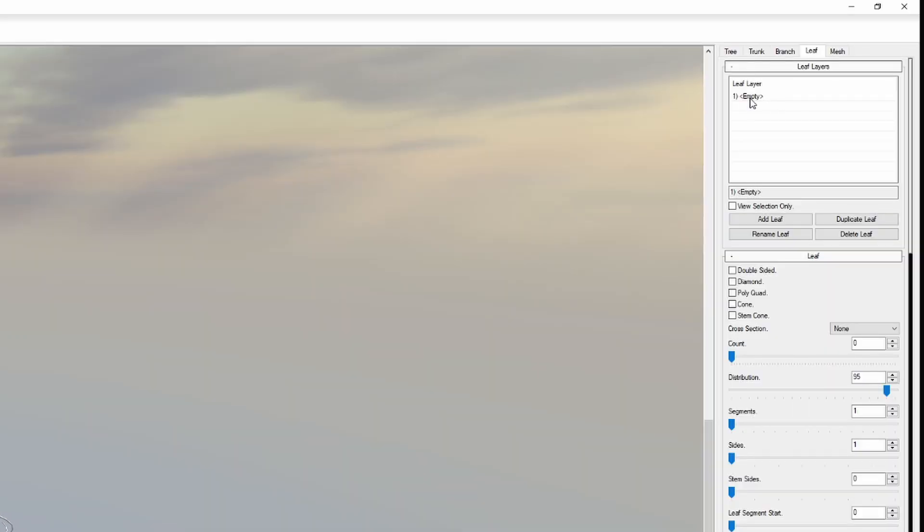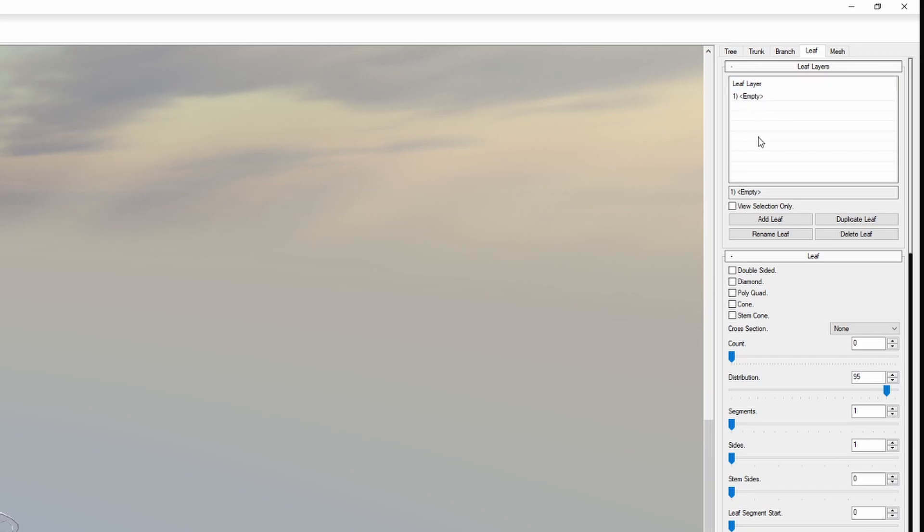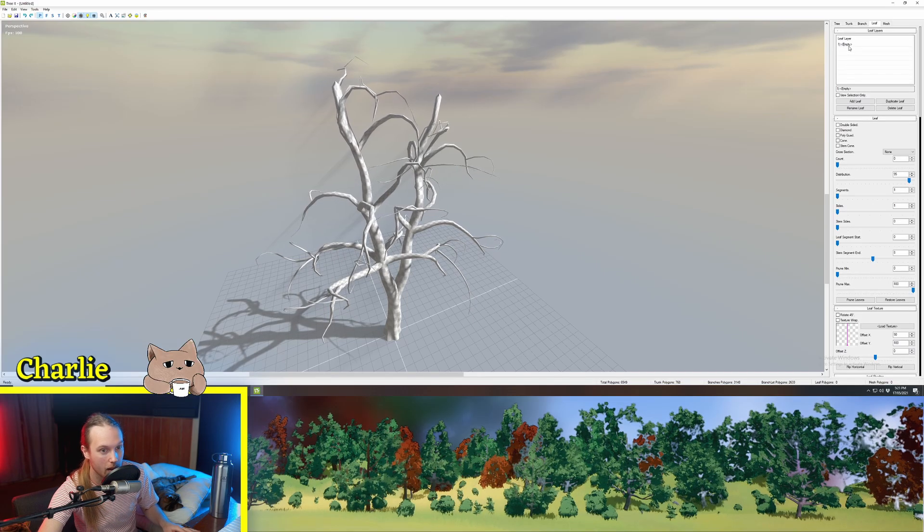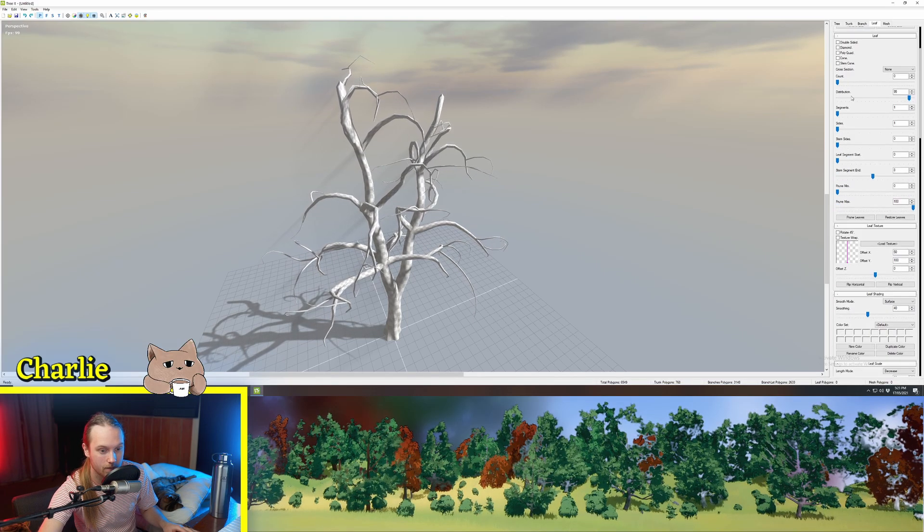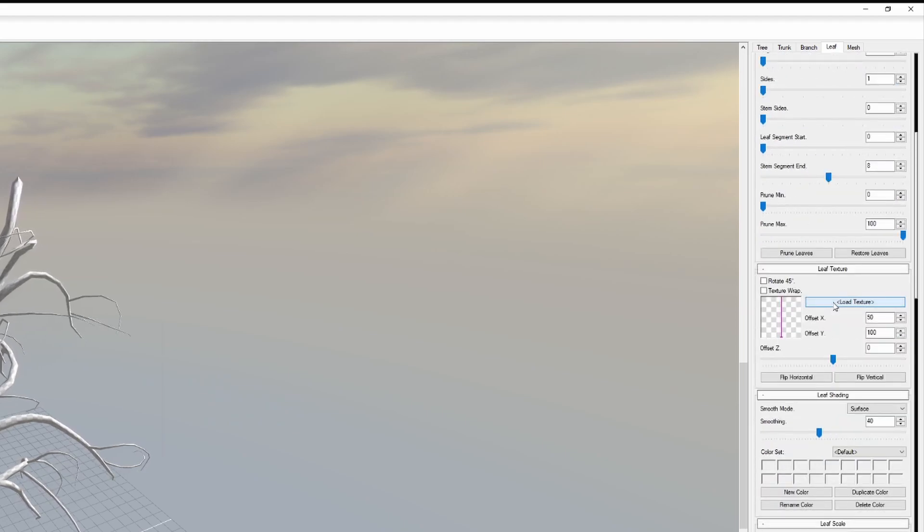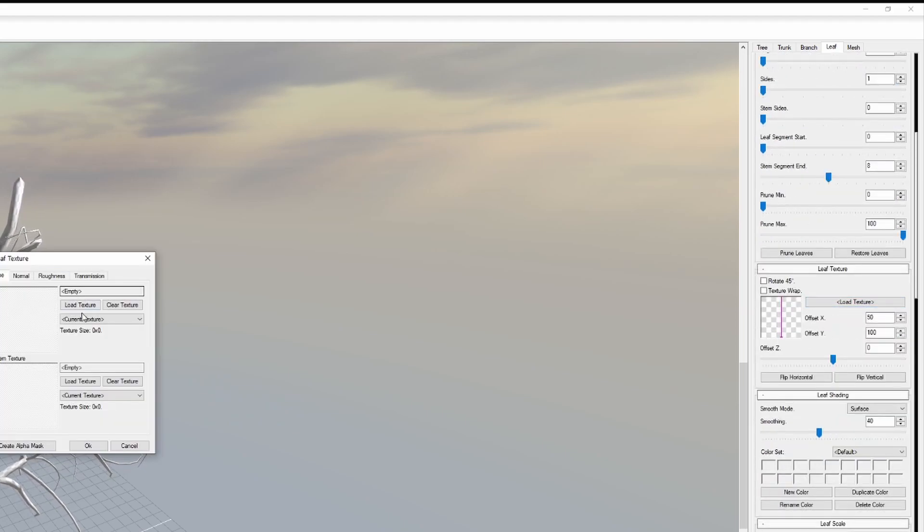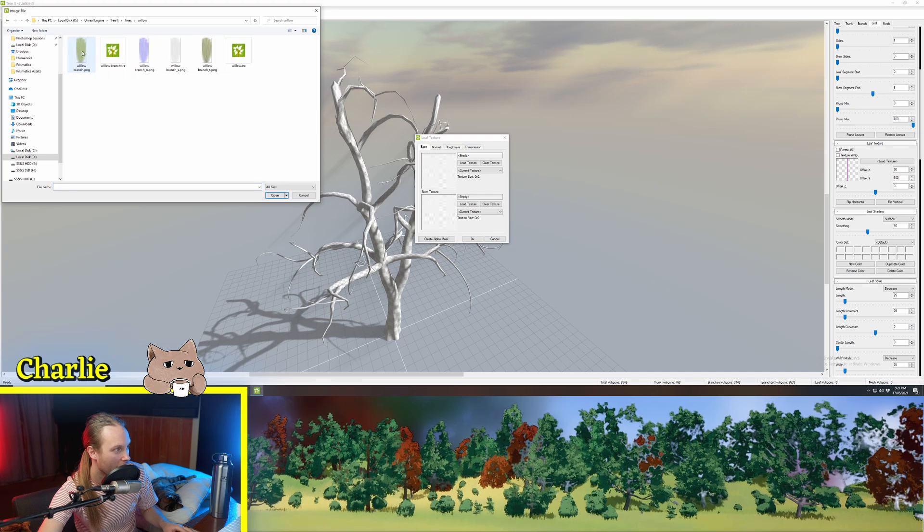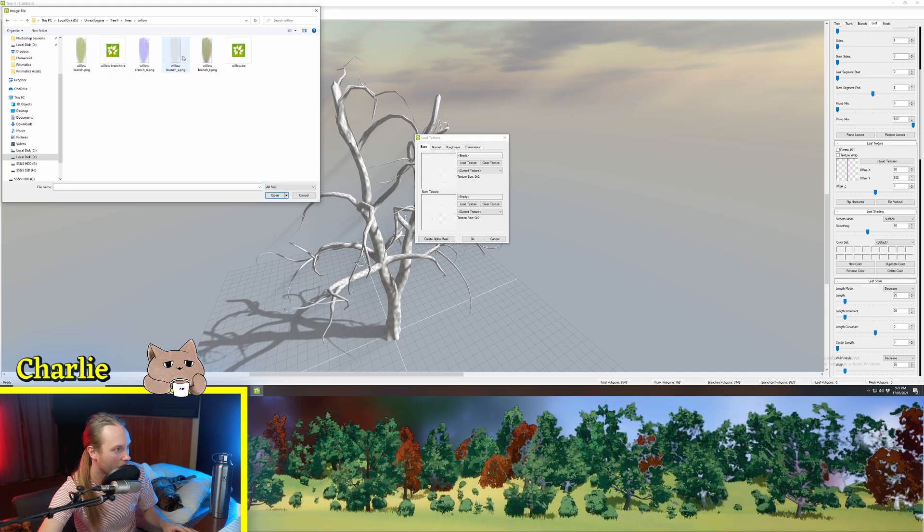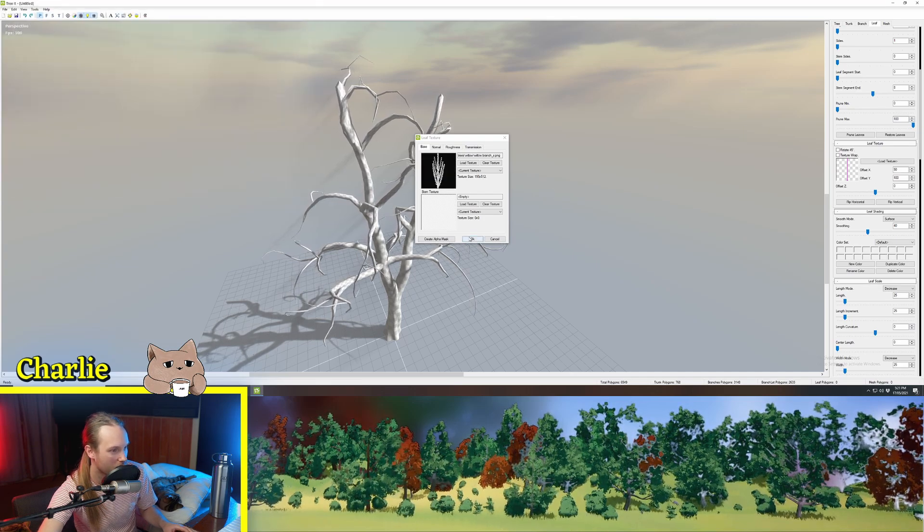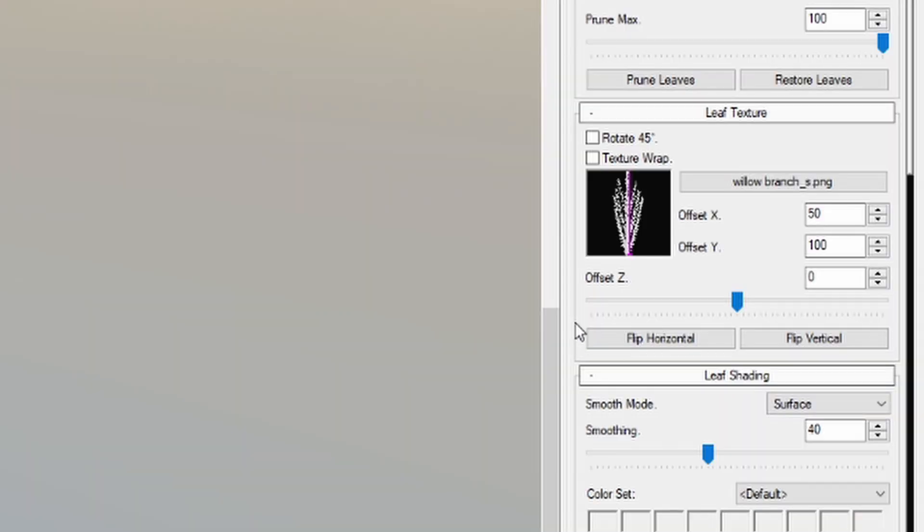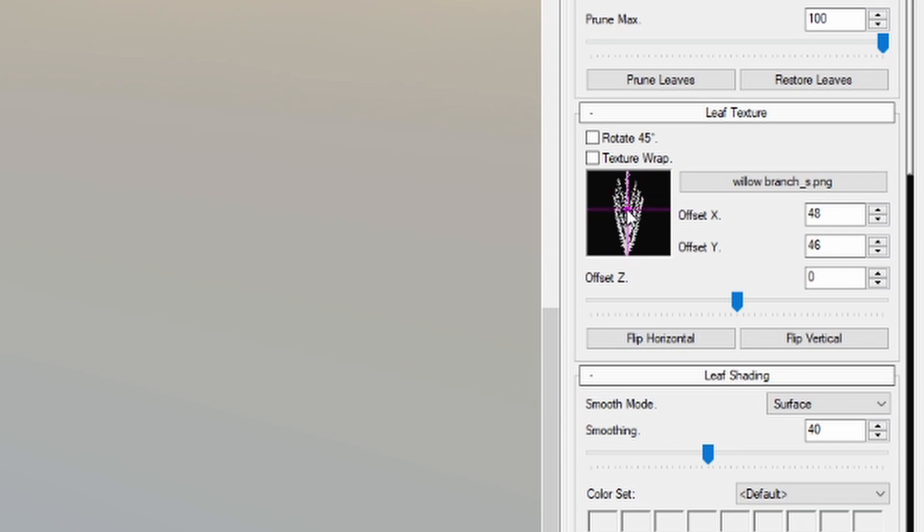So what we're going to do is we're in our first leaf layer. You can have multiple different leaves and these will all get a separate material slot when you export it. We're just going to have one type of leaf for now. We're going to go down here to load texture and load texture and I think we'll get a willow branch of some sort. So we're going to hit OK on that and in here you can adjust where the sort of attachment point of the leaf should be. So this one should be right here.